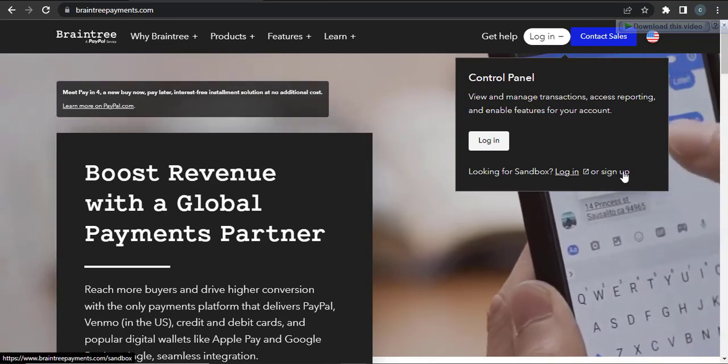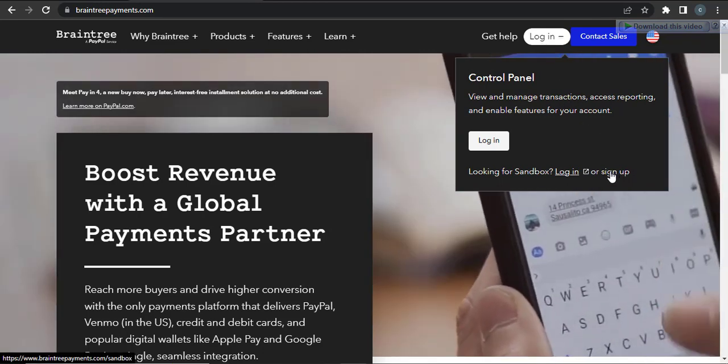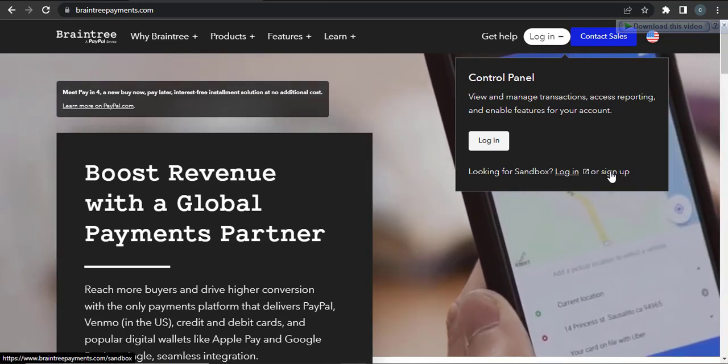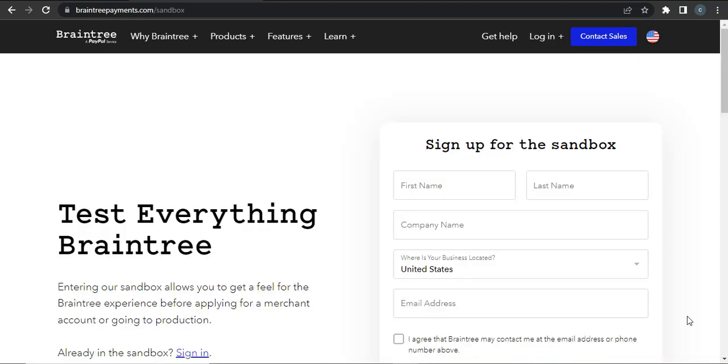From there you can see an option to sign up. Click on the sign up option.